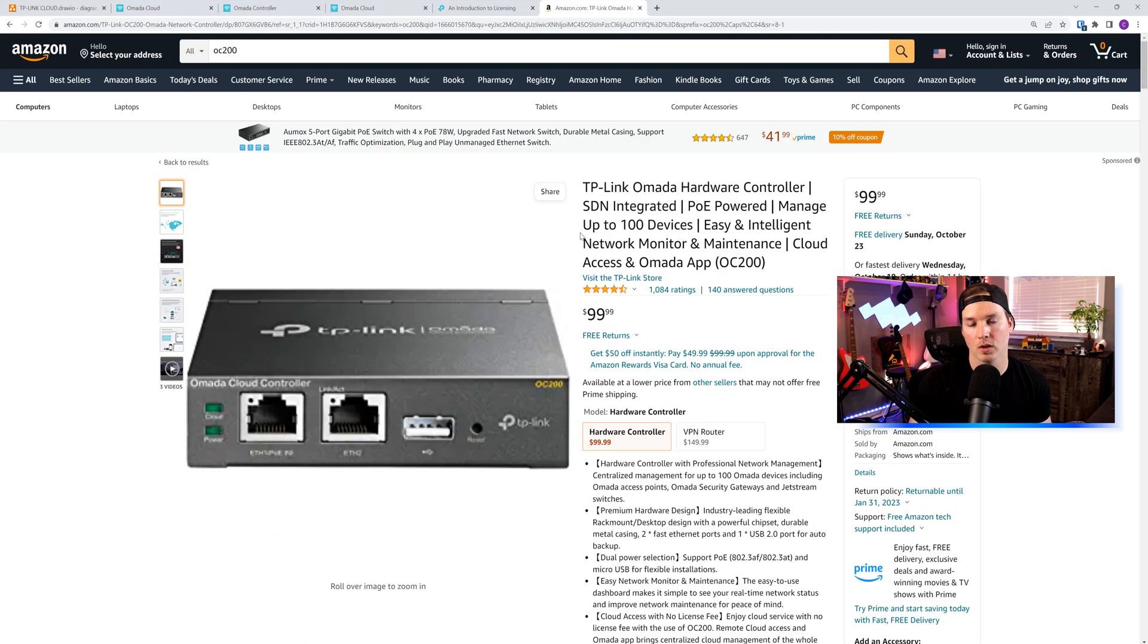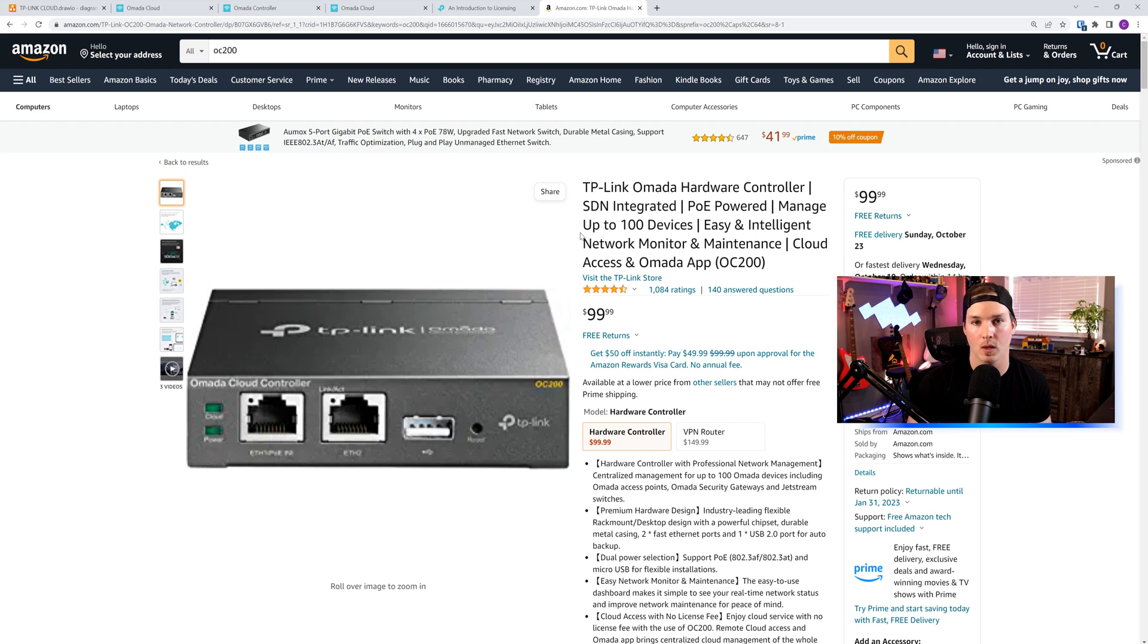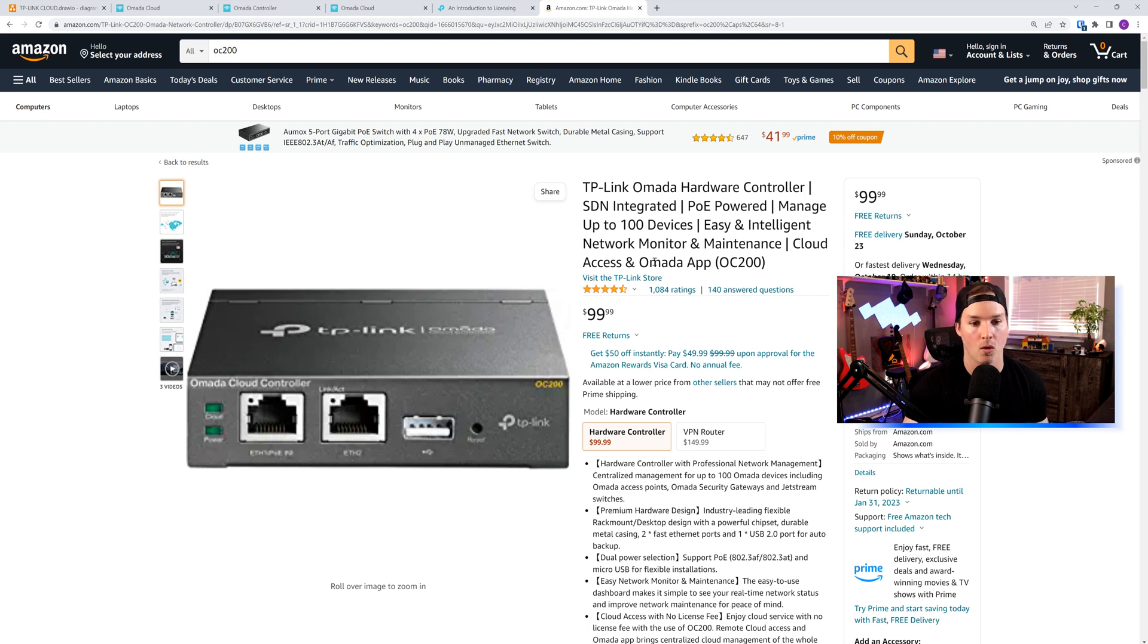Now this cloud controller won't be for everybody. The license fees, if you have a bunch of devices, might cost quite a bit, whereas if you just bought the OC200 controller, you could hold up to 100 devices for $99 USD.